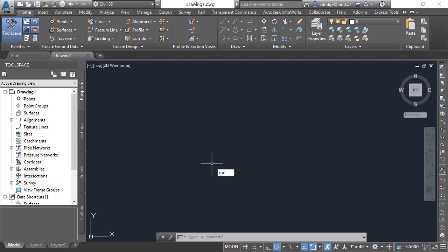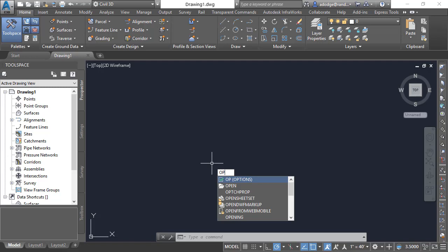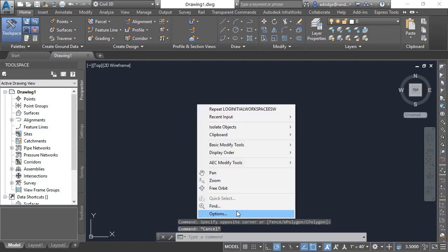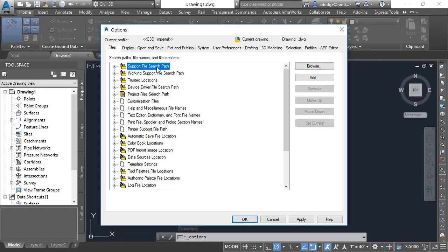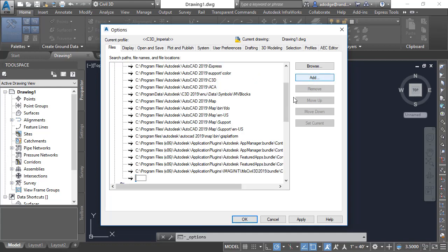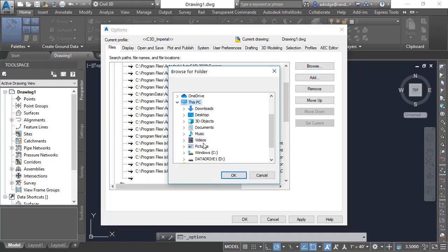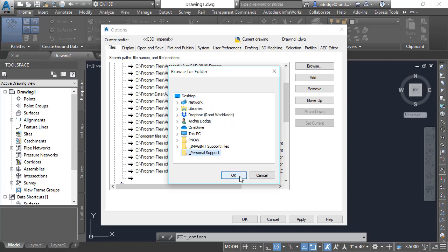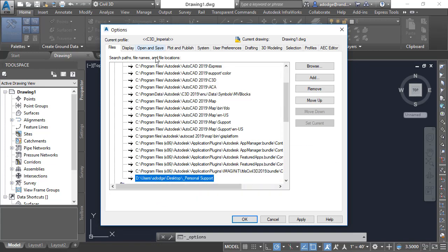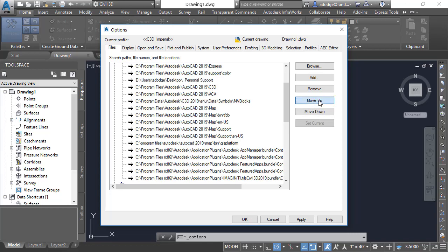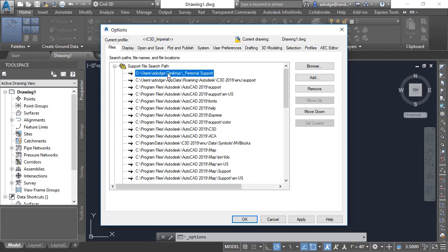To apply the personal support folder we're going to open Options — either by typing OP or right-clicking in model space and choosing Options. What we're looking for is the Files tab and the Support File Search Path. We'll open that up, add a new line, and browse to the personal support folder on the desktop. We're all the way at the bottom so we need to move it to the top. Unfortunately you can't drag and drop — you'll have to use the arrow buttons to click it all the way to the top. Now hit OK.